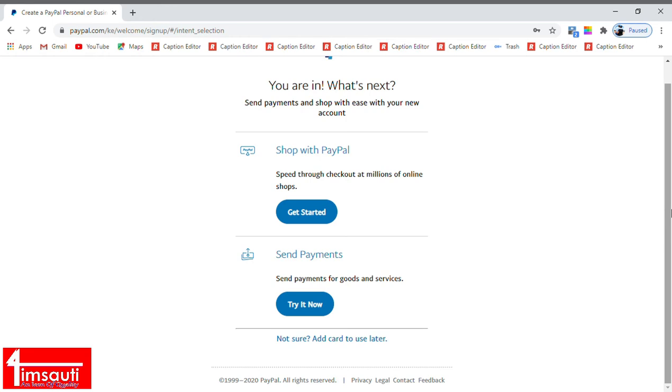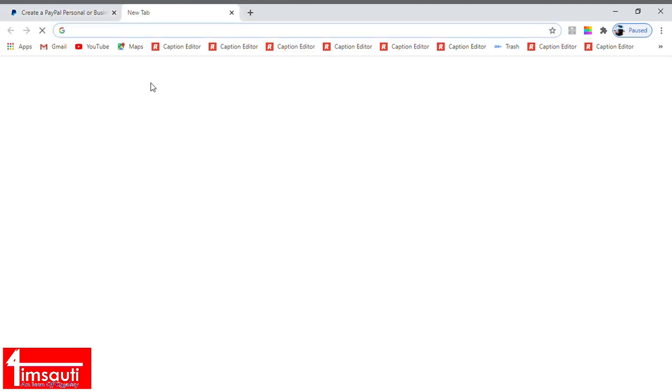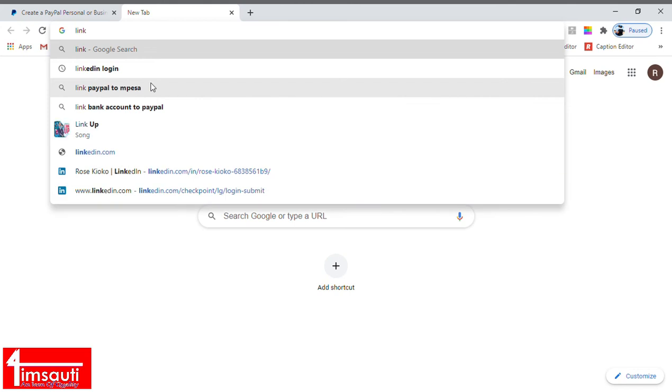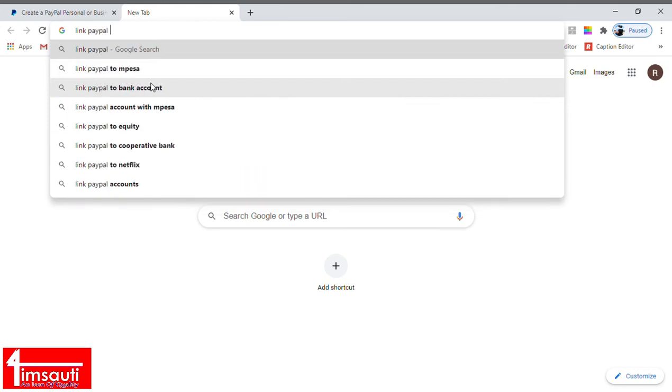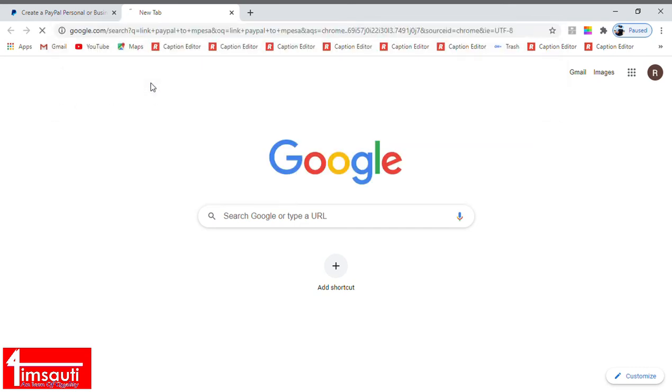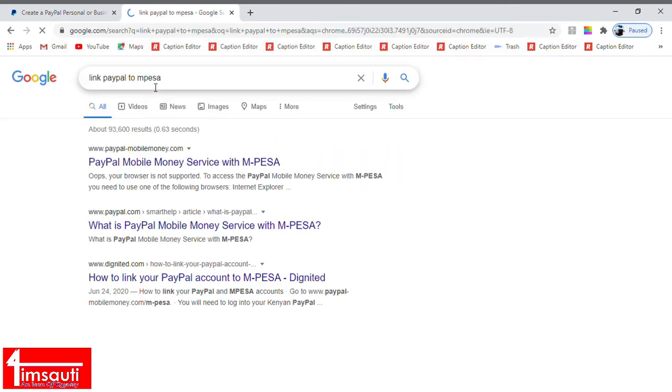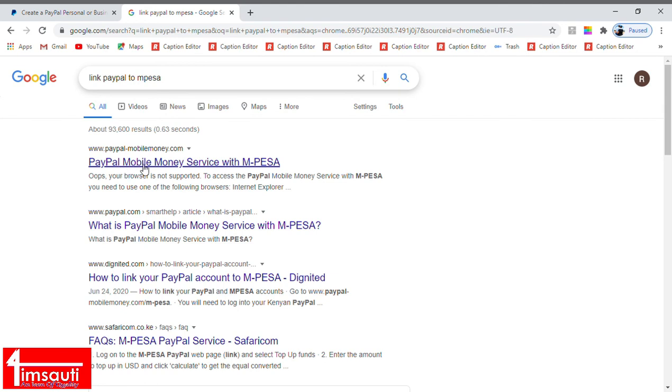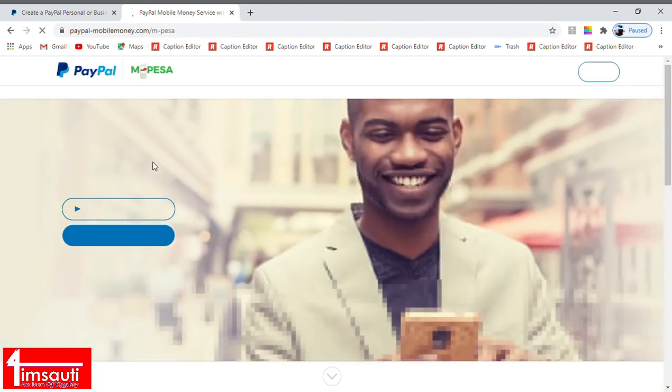We are going to type in link PayPal to M-Pesa number. It's easier nowadays unlike some few years ago where you had to really do a lot of things.